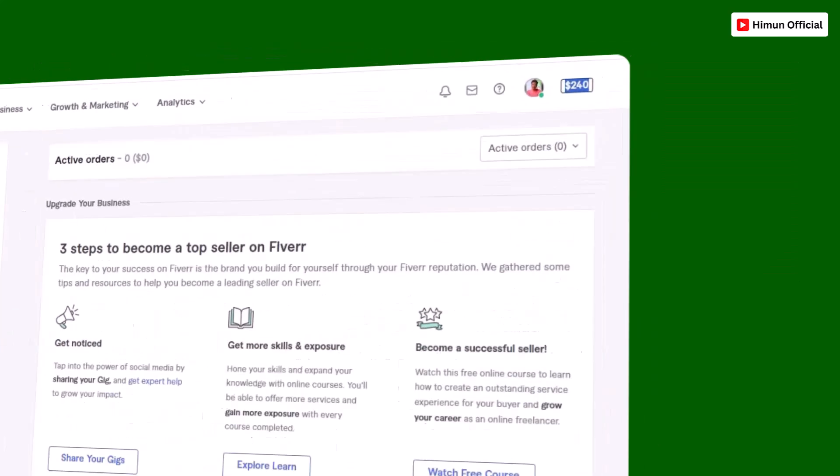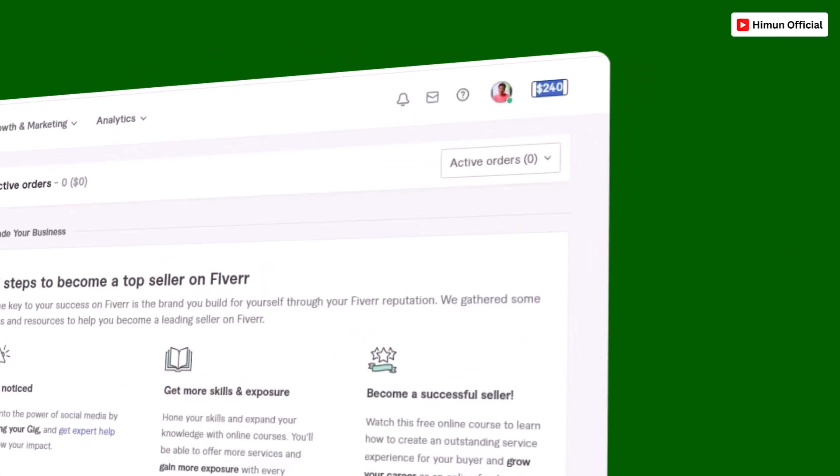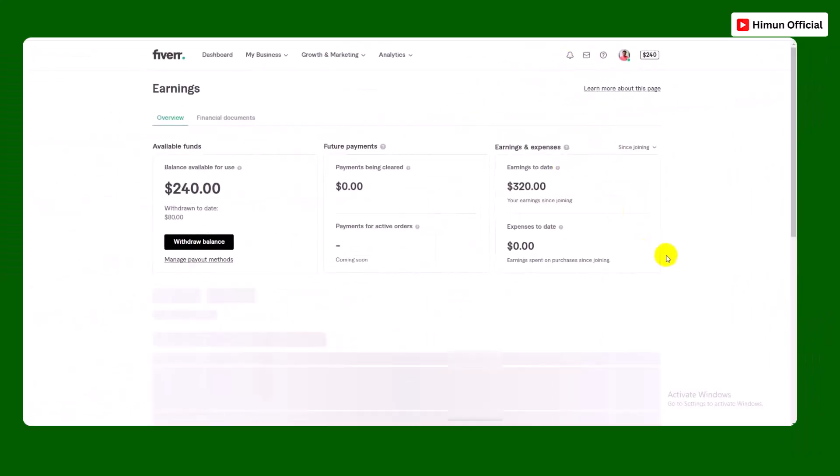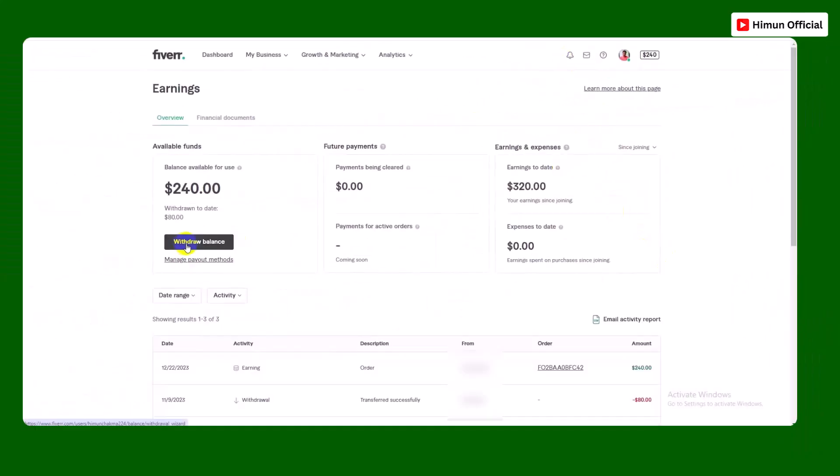Here is our available balance in the Fiverr account.